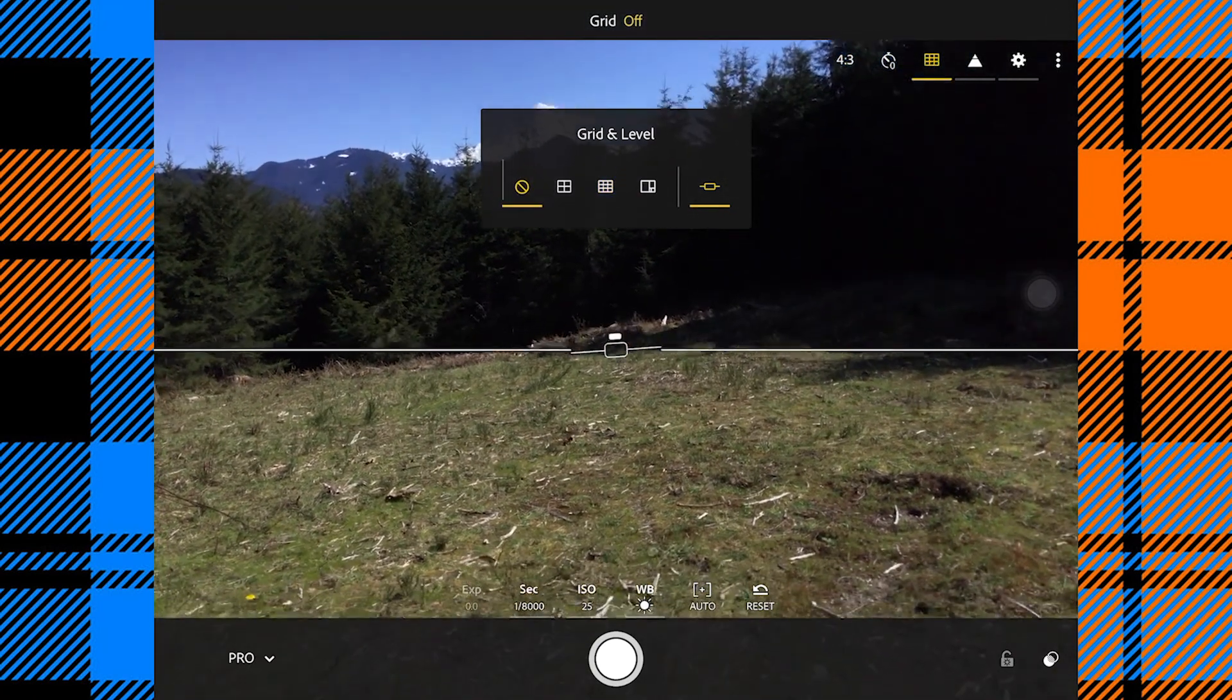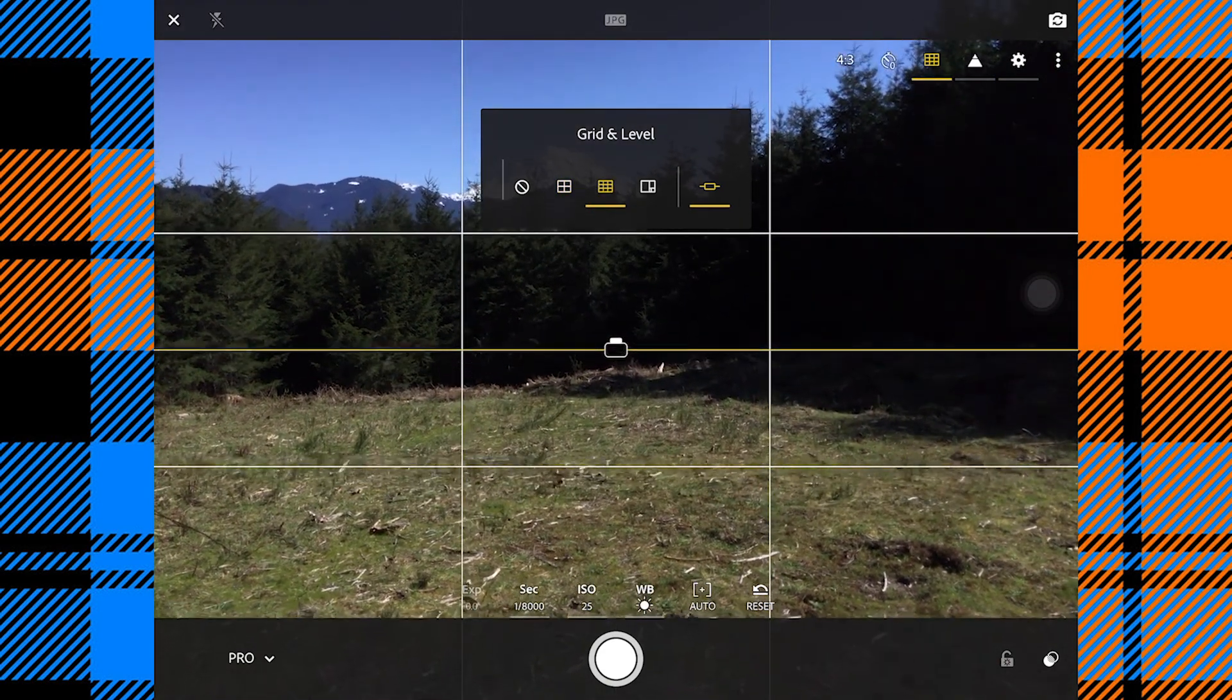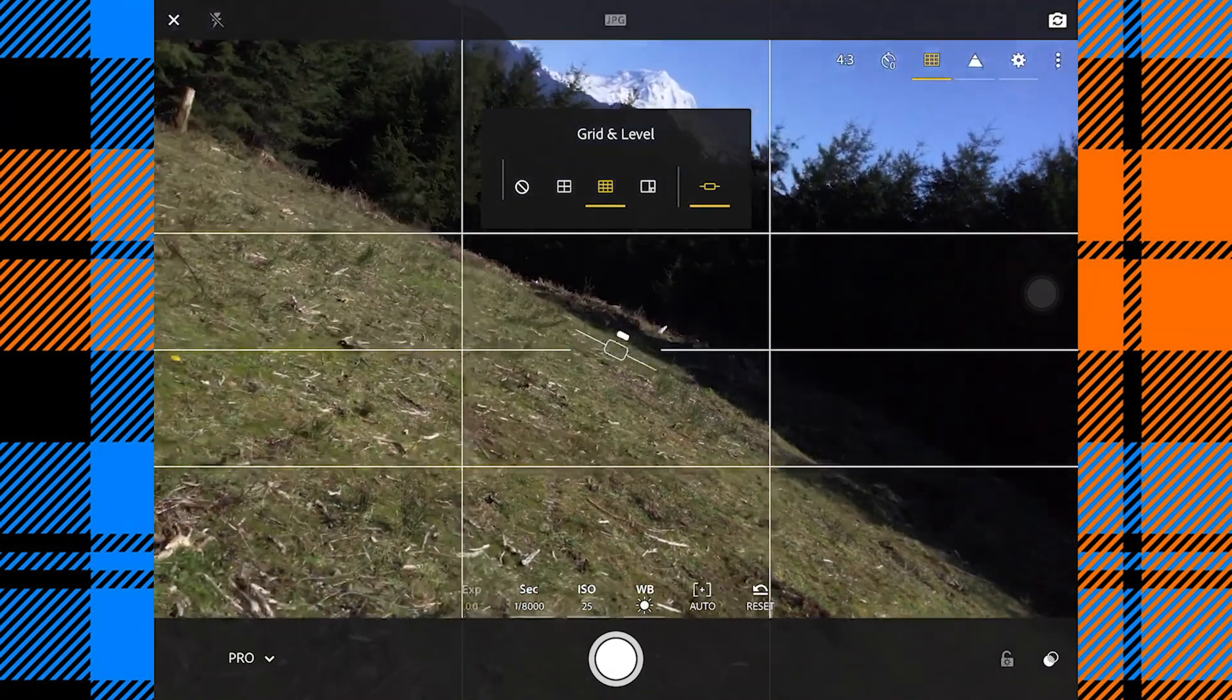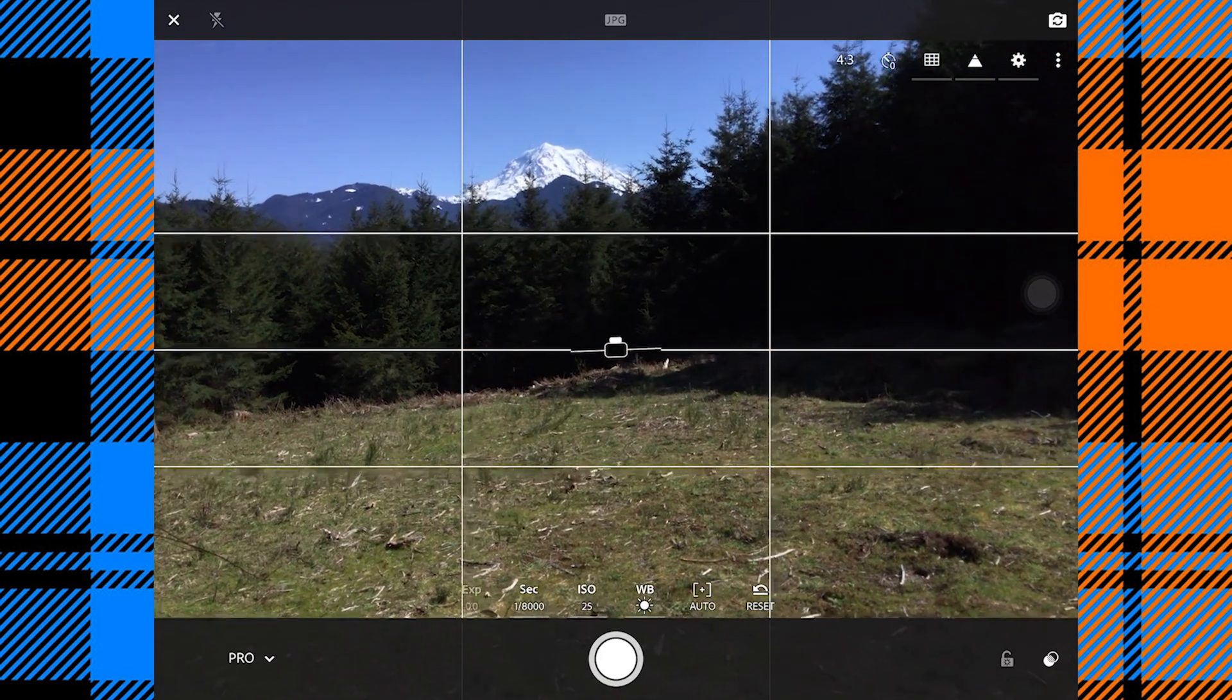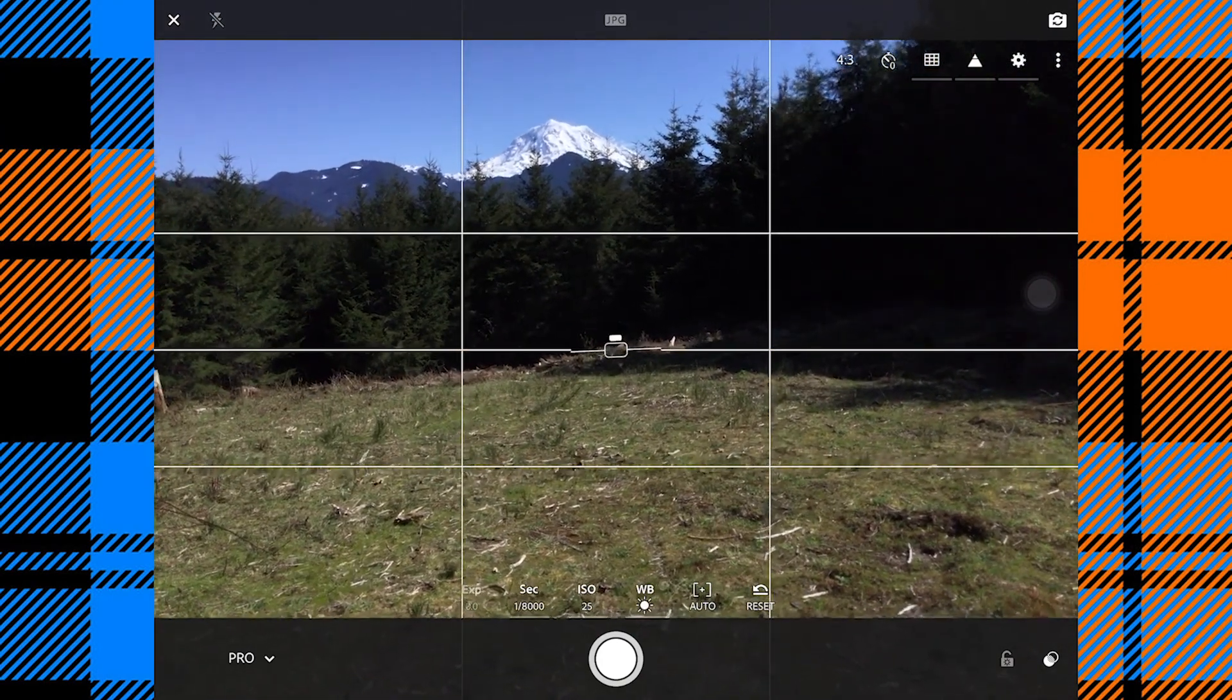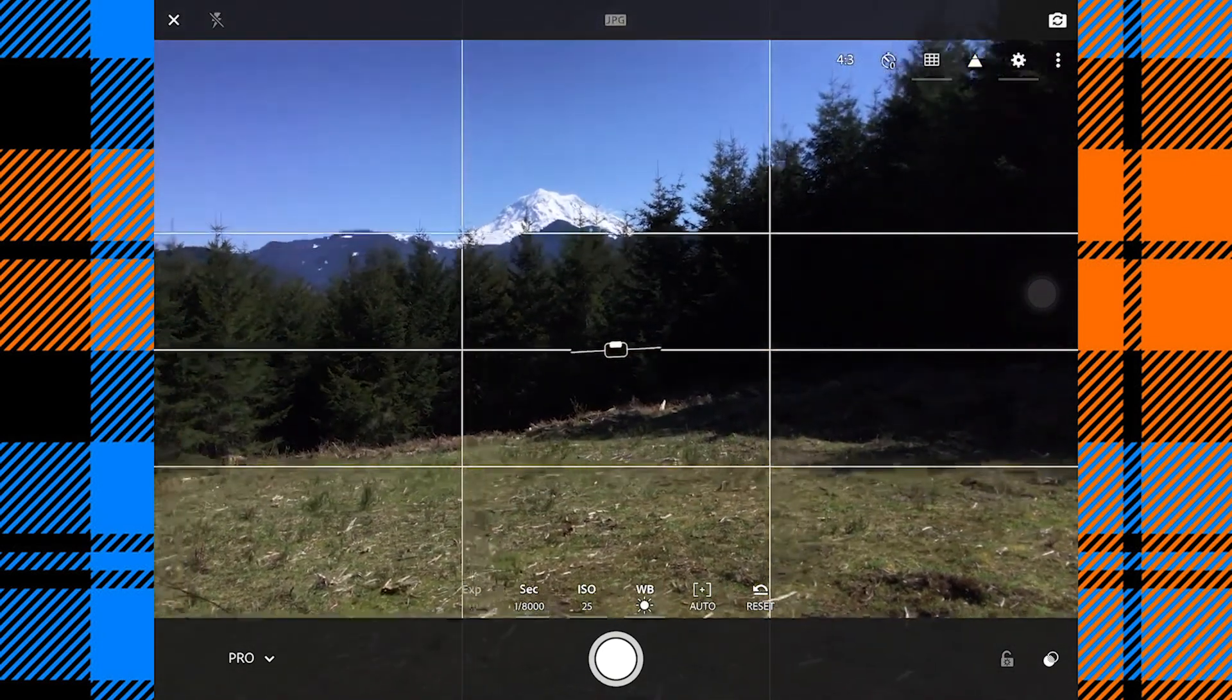Then we have grid and level to help us with our composition. You can turn it off so it's out of the way. We also have this one here that splits the screen into four squares, and this is the one we want to use. This is what gives us our rule of thirds. And we have a level, and you can see that in the center of the screen. When I have it level it turns yellow, so now I know I am shooting that photo level.